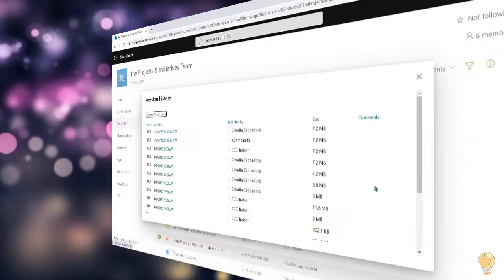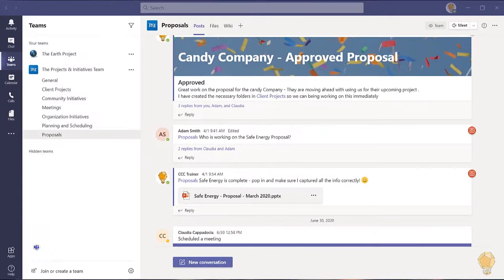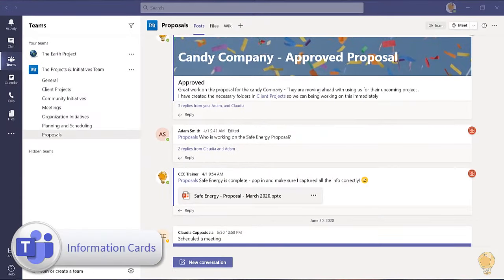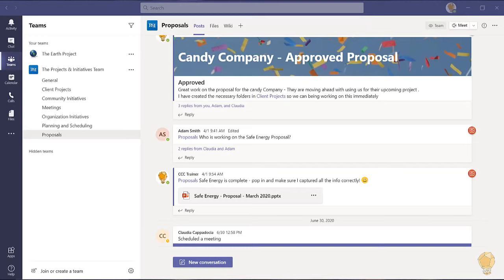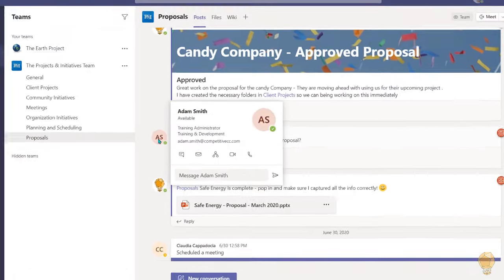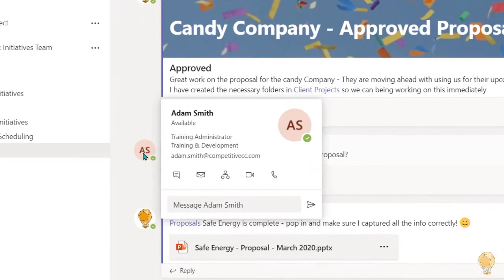Tip number three is all about communication. If you need to reach out to a teammate or colleague quickly, you can access all of their contact options directly from their information card. Anytime you see a profile icon you can hover your mouse over it to access the contacts information as well as to begin communicating.